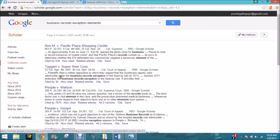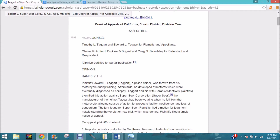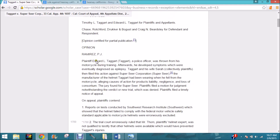They're talking about an argument over whether documents were admissible under the business records exception to the hearsay rule, and it's a 1995 case — not super ancient. Let's click on it and see what we get. It's highlighted for 'business records exception' and since this is California Reporter, we're talking about California law. It follows a fairly standard approach: there'll be an overall view of the case, then facts.